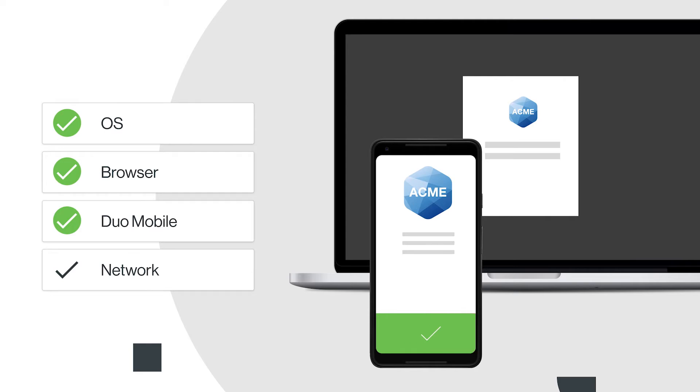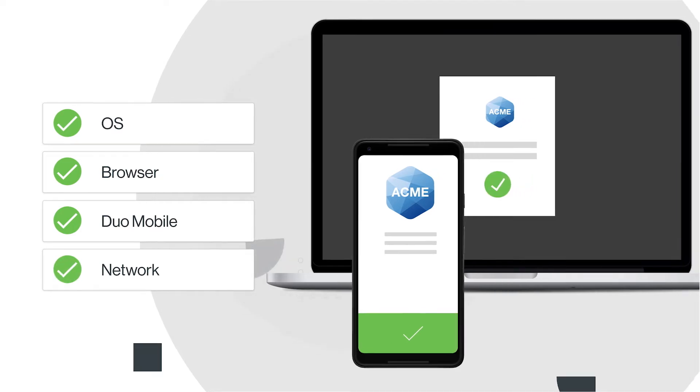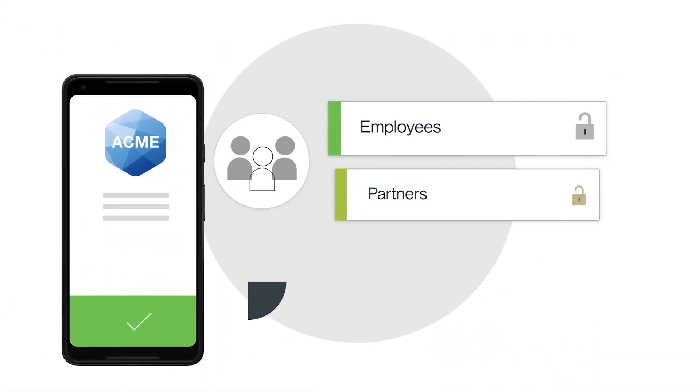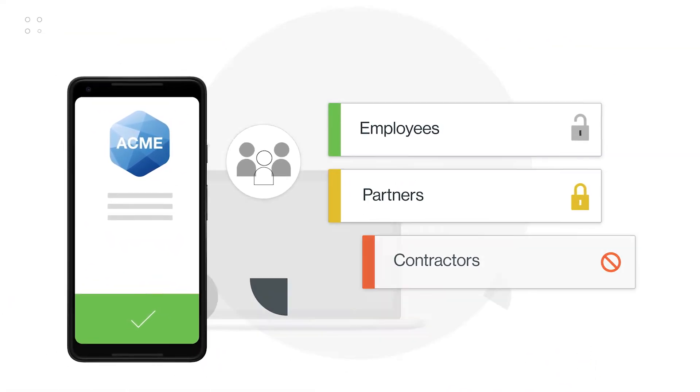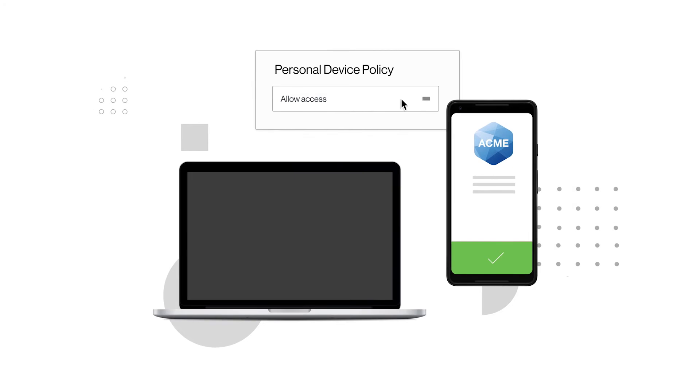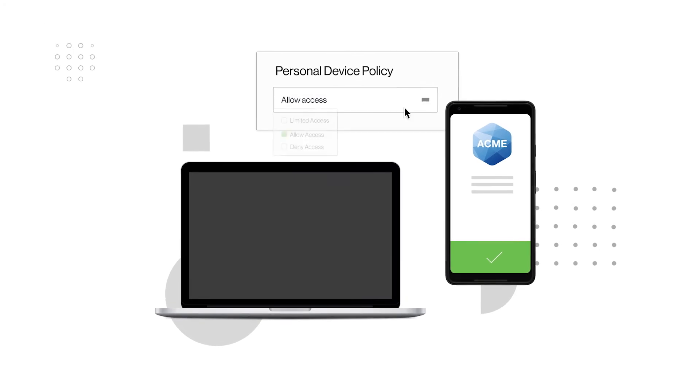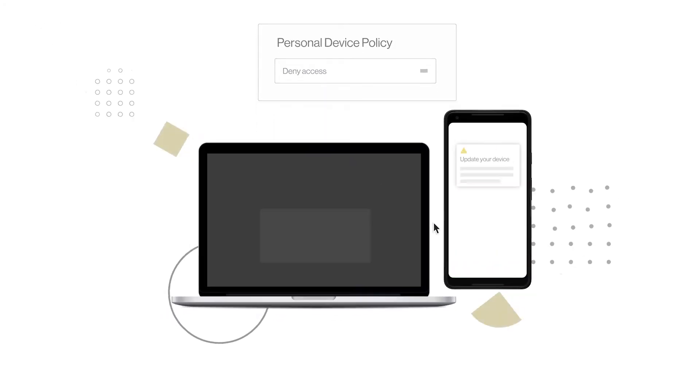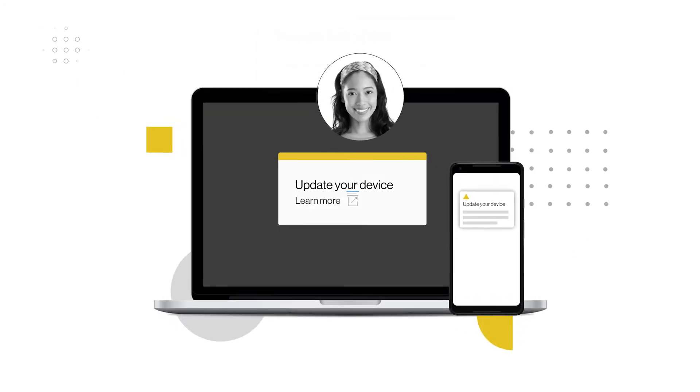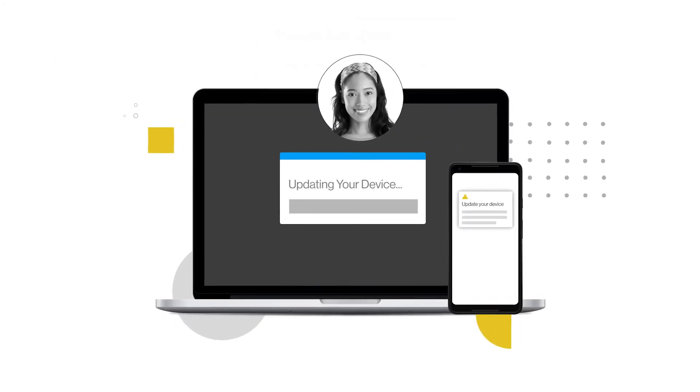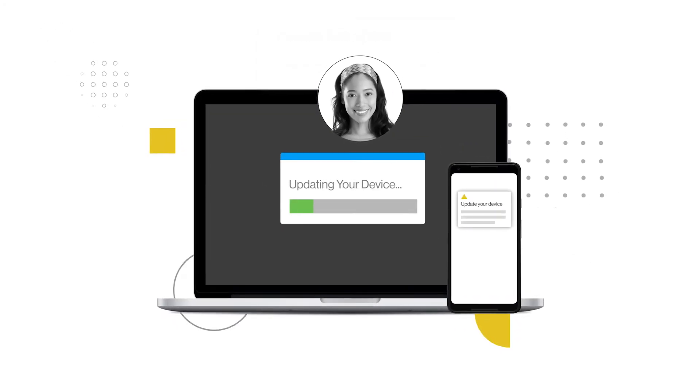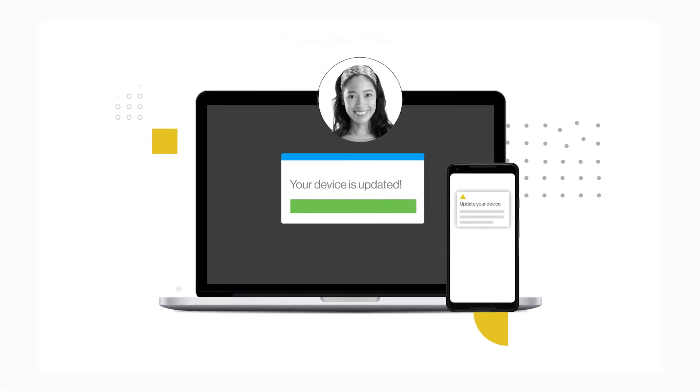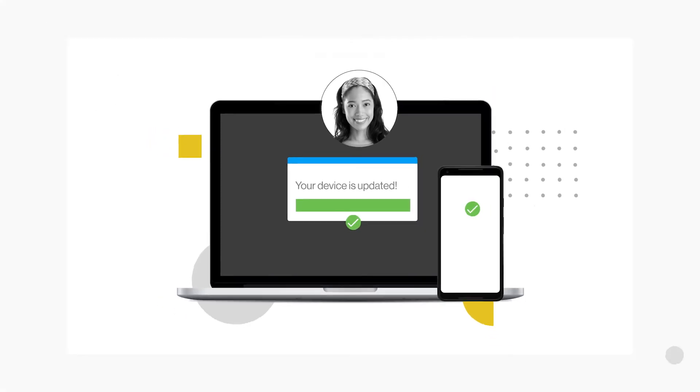For example, maybe you want to set stricter controls for certain devices and user roles, or allow access only from managed corporate devices. Duo can even prompt users to remediate out-of-date devices on their own—no help desk tickets required.